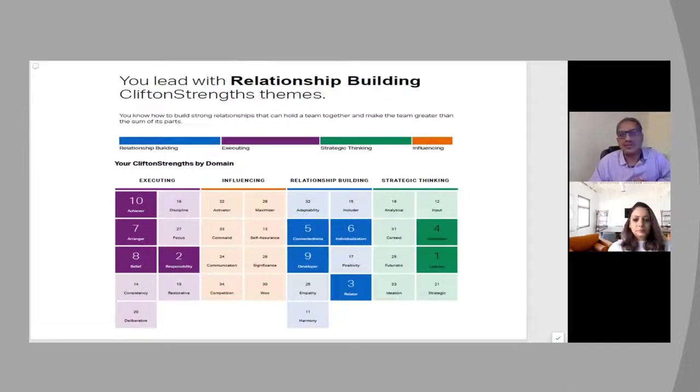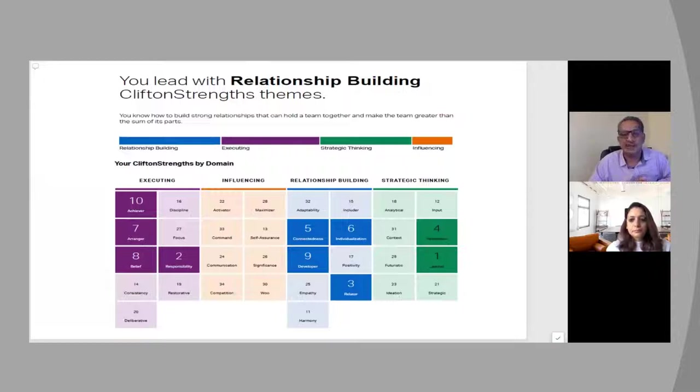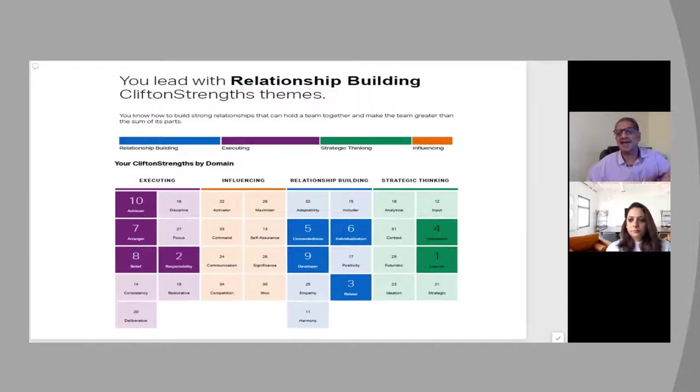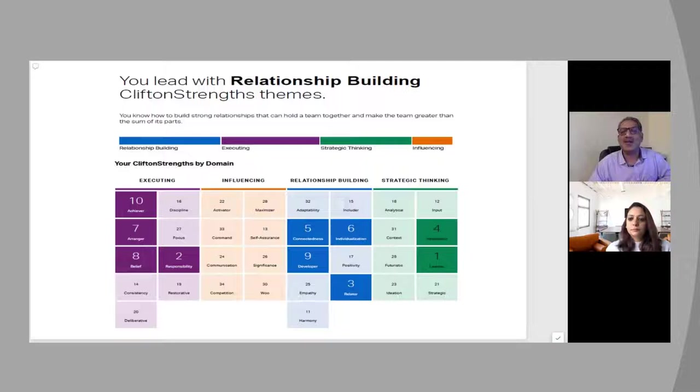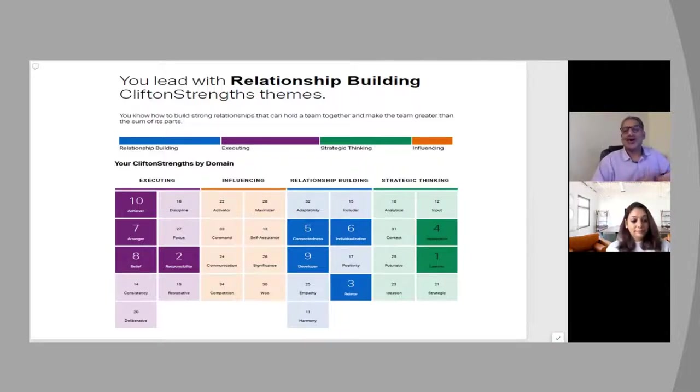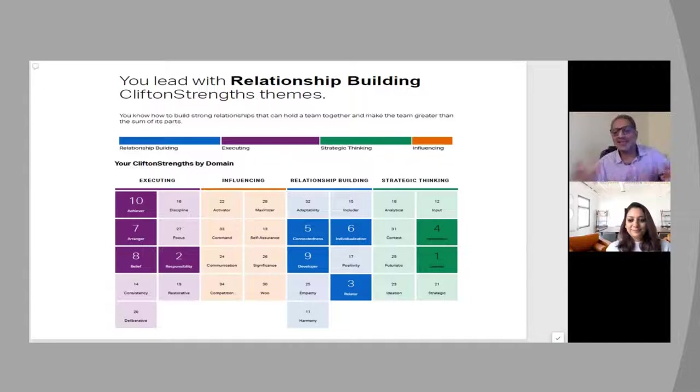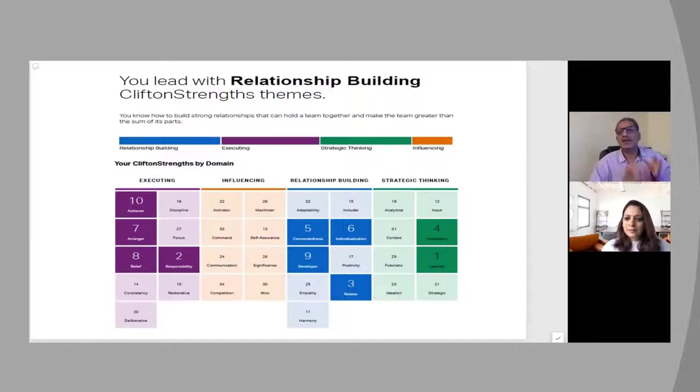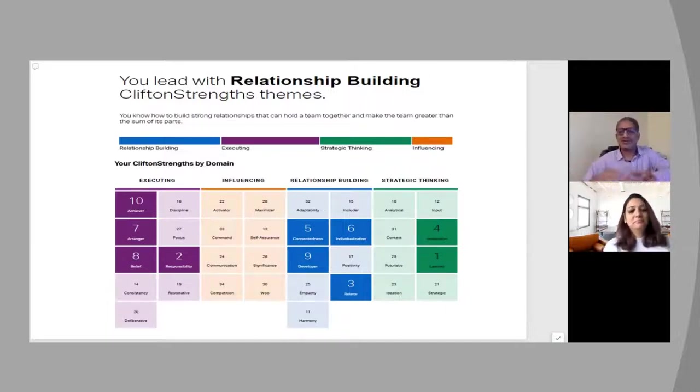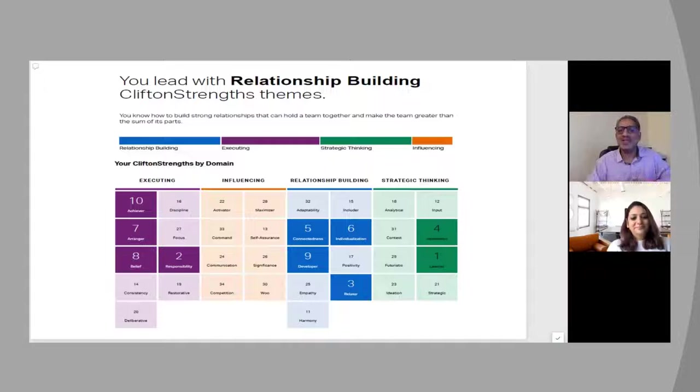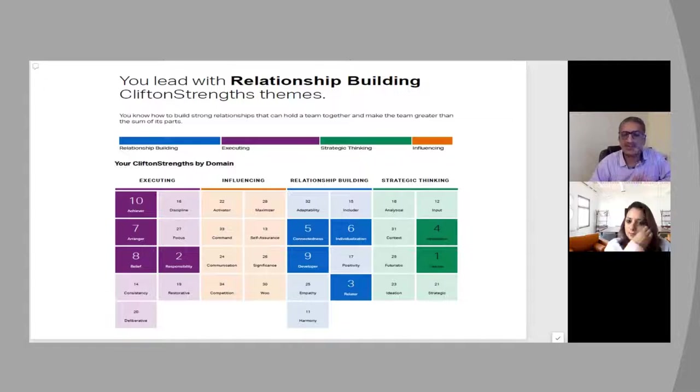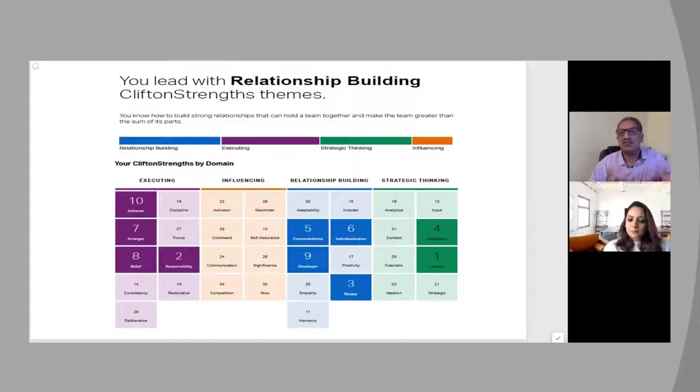So this is from a real situation of a client engagement. We have removed all the information, so all the data you see is generic, nothing referring to the client. This was a team coaching session. Before we start, Jaya, would you like to share a little about what's Gallup for people who don't know anything about it?